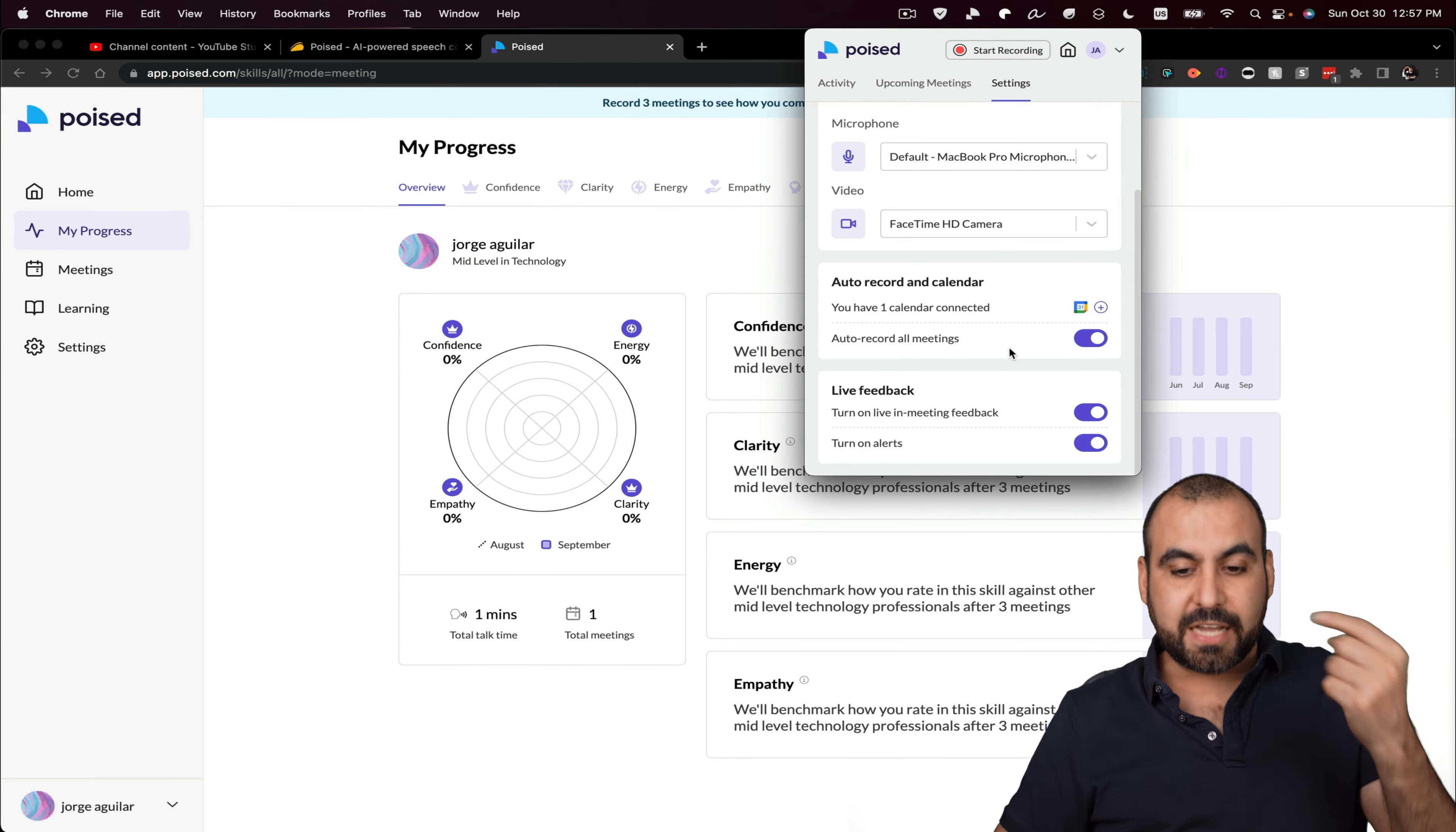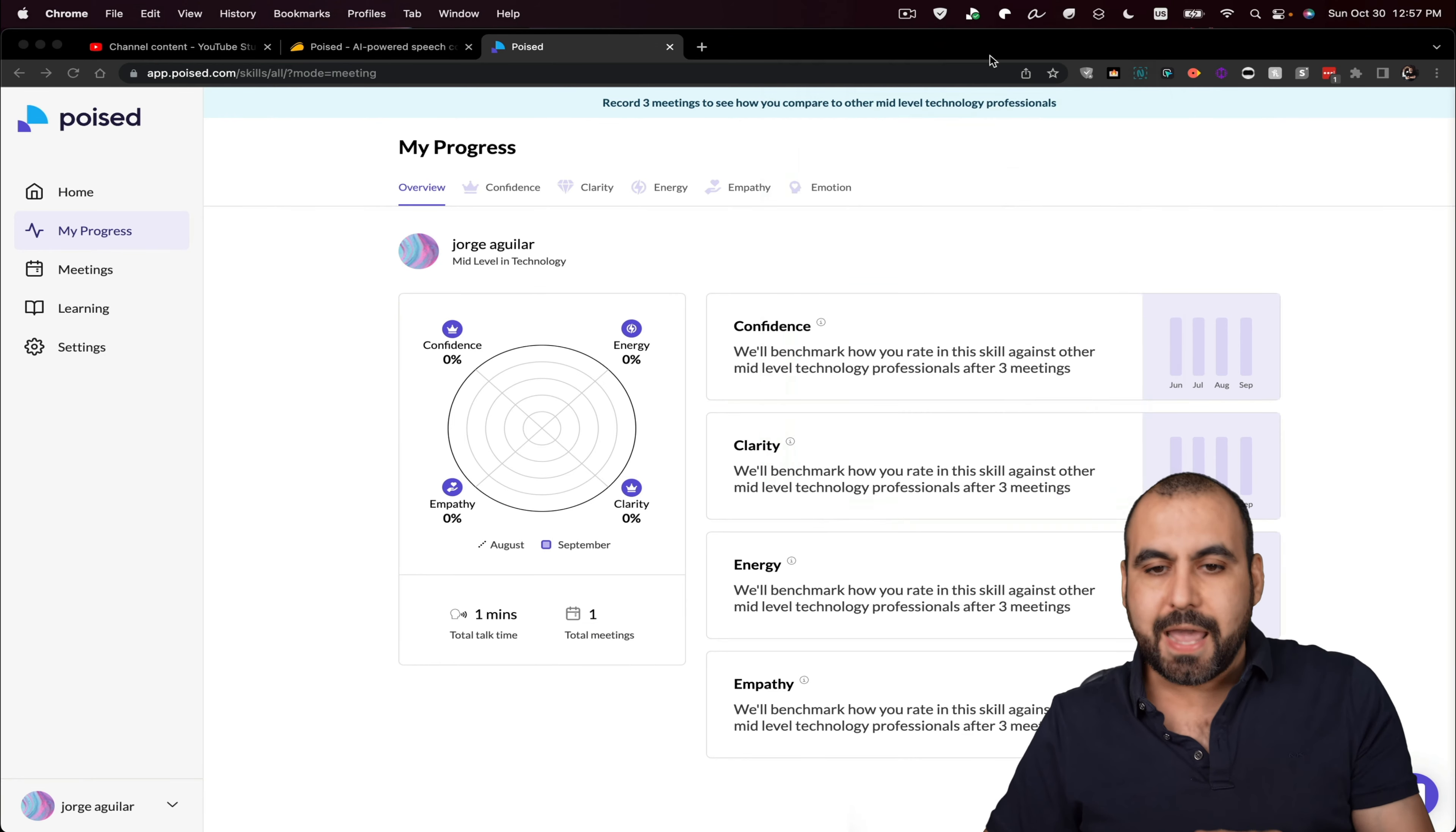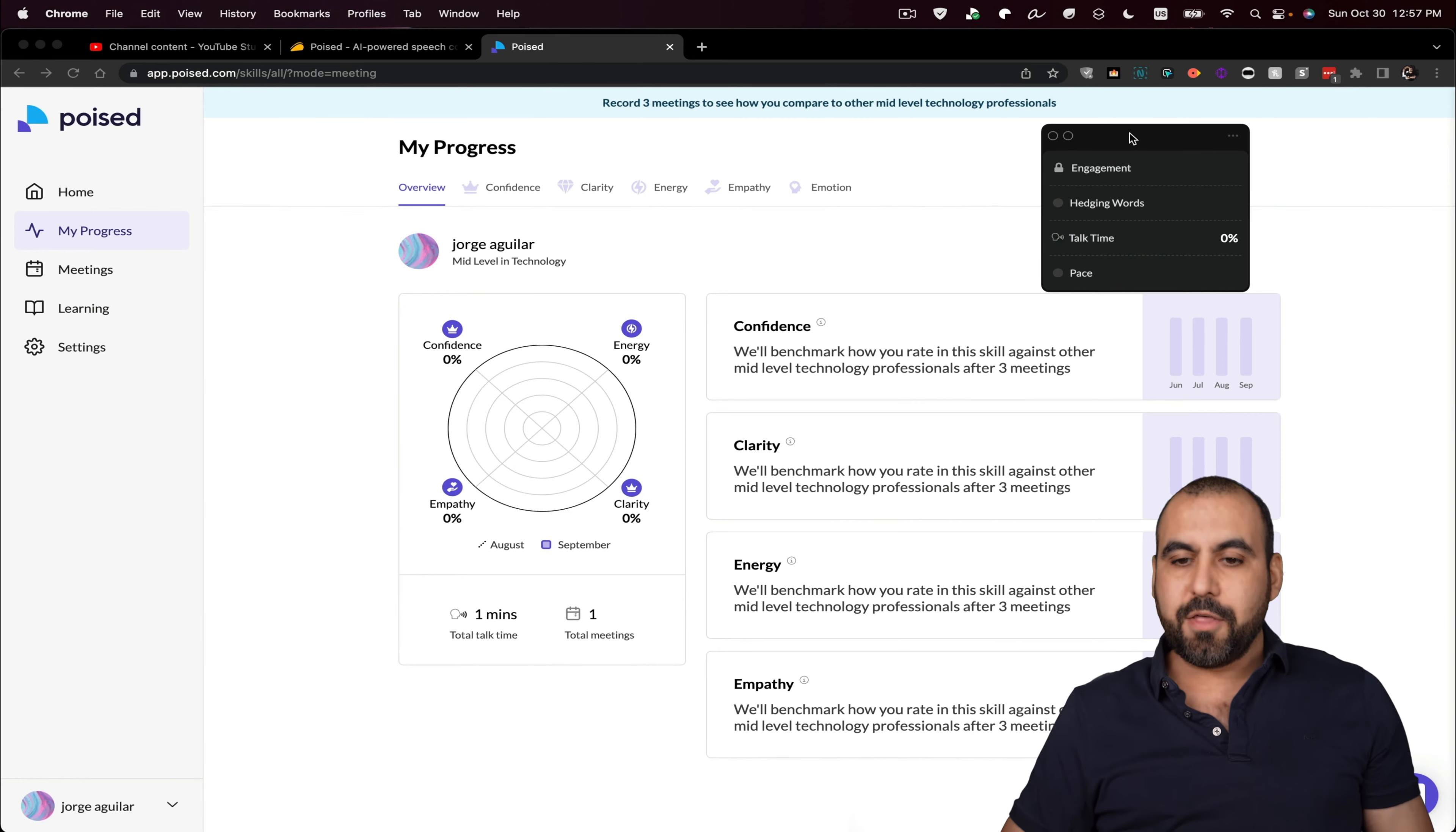Now, aside from all of this, it also gives you a transcript of a meeting. So let's go ahead and start one up right now. And while I'm talking, it's going to start the Poised system. Now, this is what I have right now and I can move it around if I like.